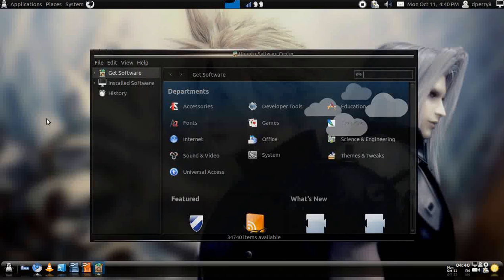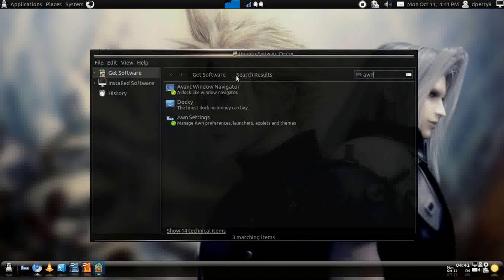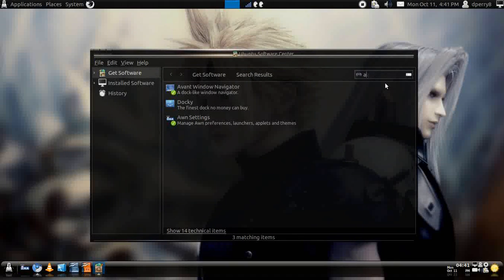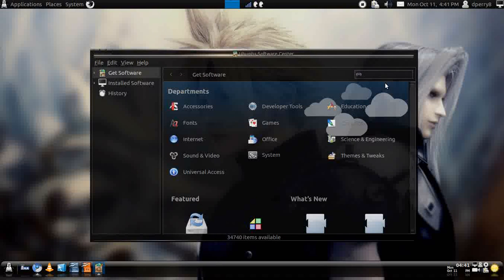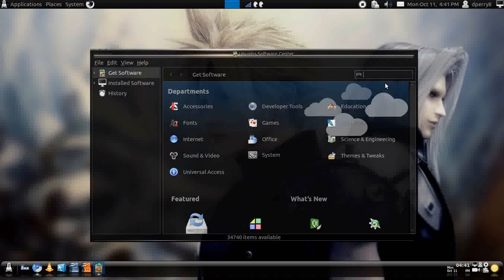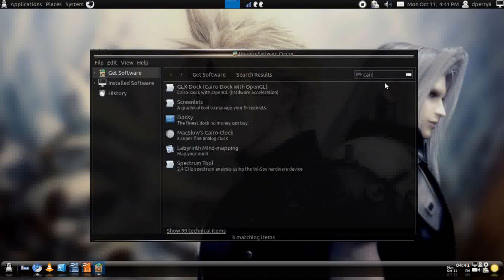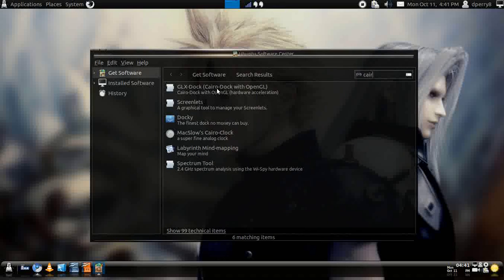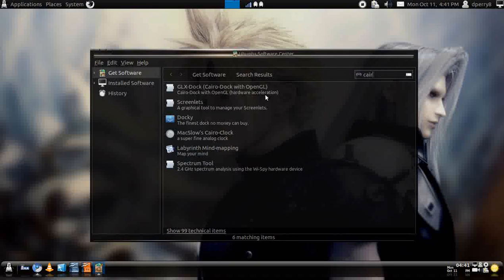Once it loads up, just type in AWN. You'll see Avant Window Navigator. If you've got a lot of CPU power, Cairo dock is pretty good, but I tend not to go with it because I just use my CPU power.